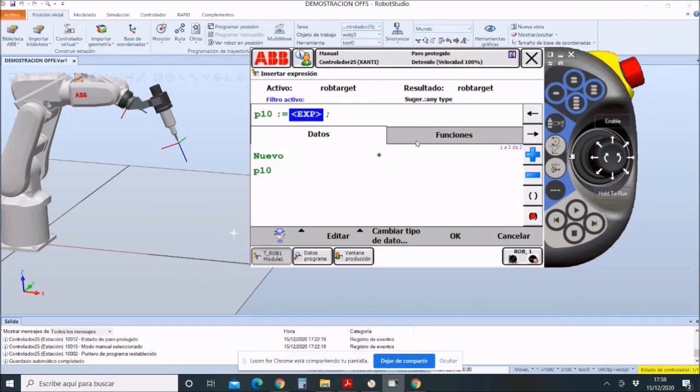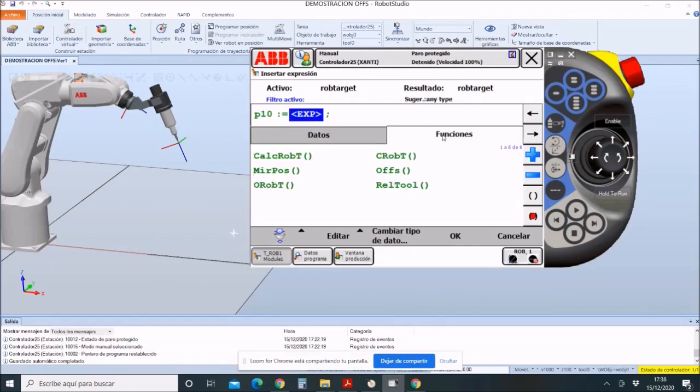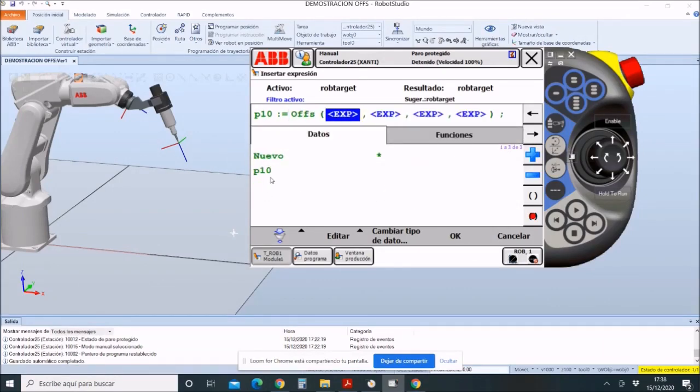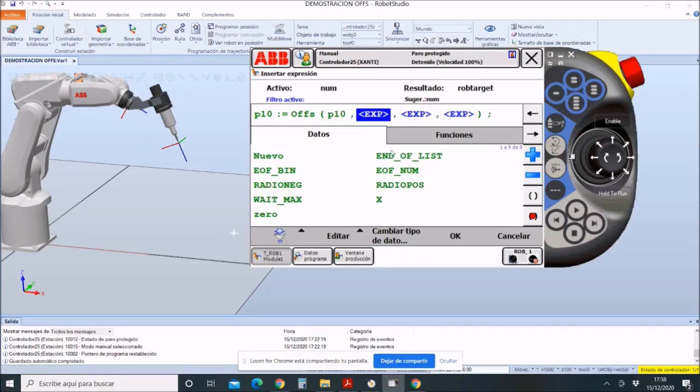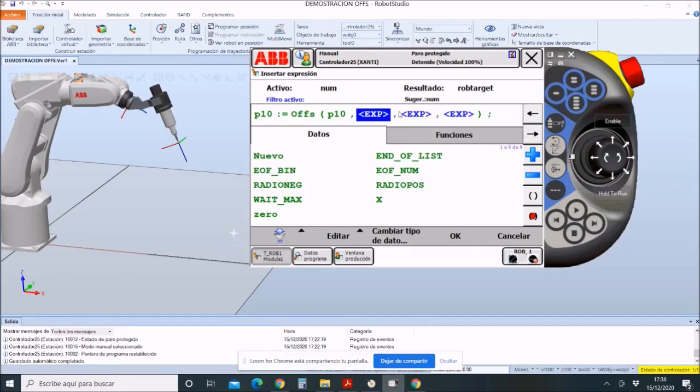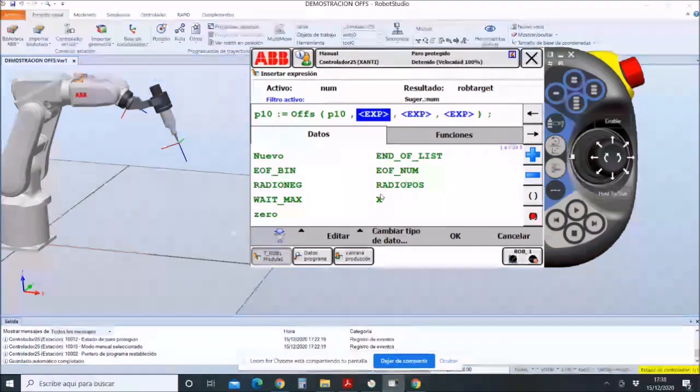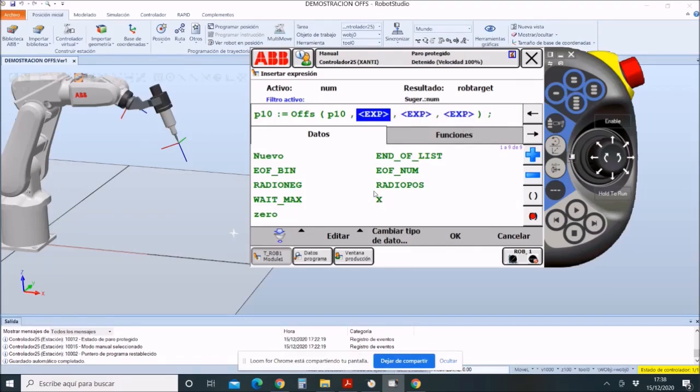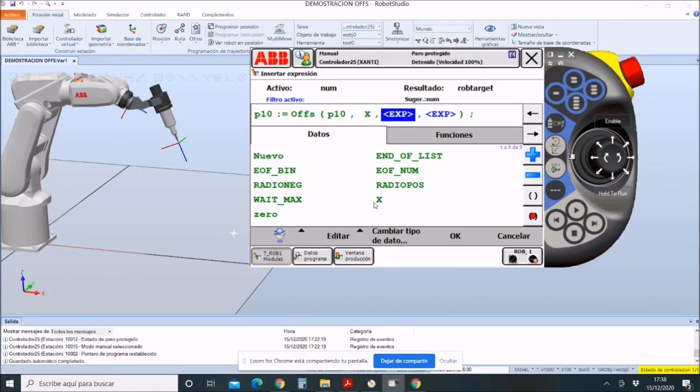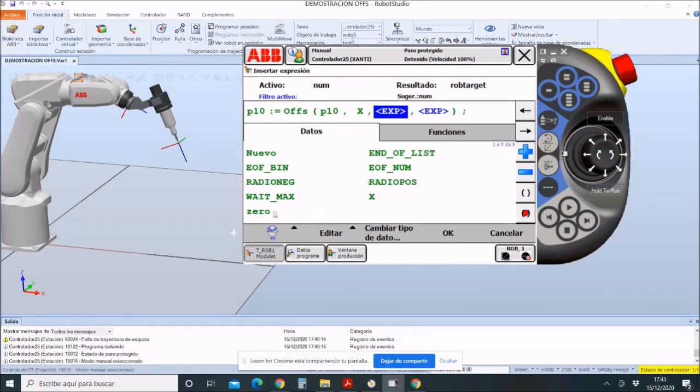Here, we make the offset again. Let it be with respect to P10. Only in this case, we will change it in the x-axis. If you want to change it in other coordinates, it is possible to change it in other coordinates as well. Returning to our case, in the x-axis, we would have to move 50 millimeters, and in the y and z-axis, 0.